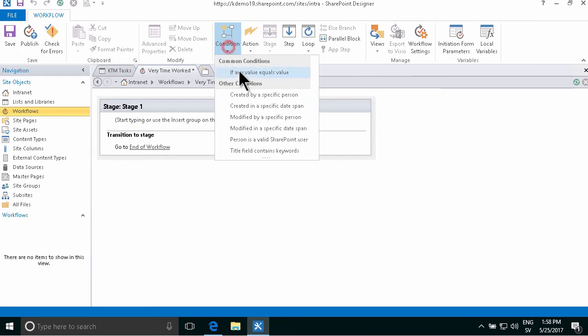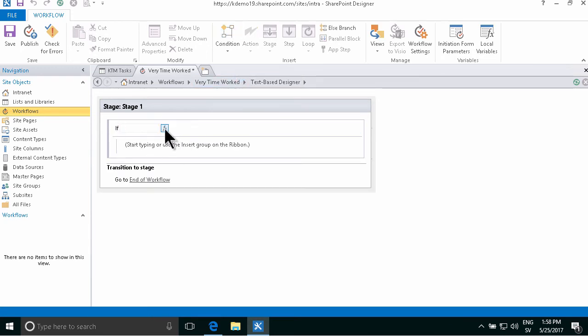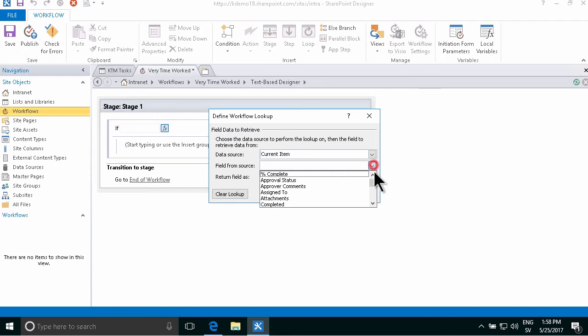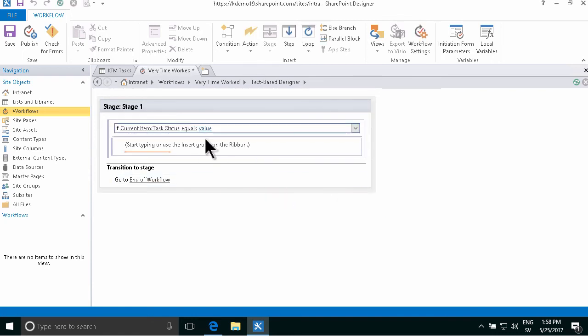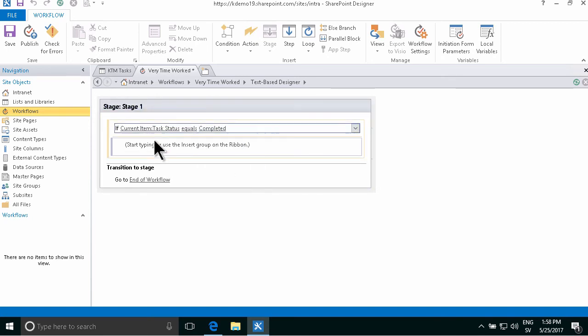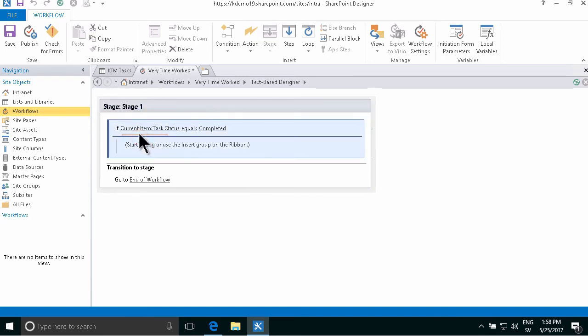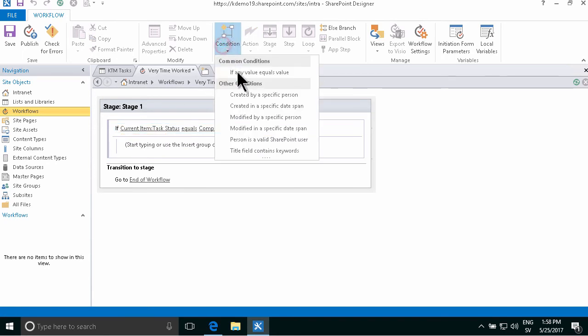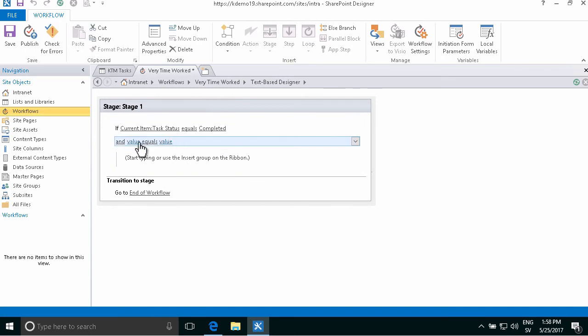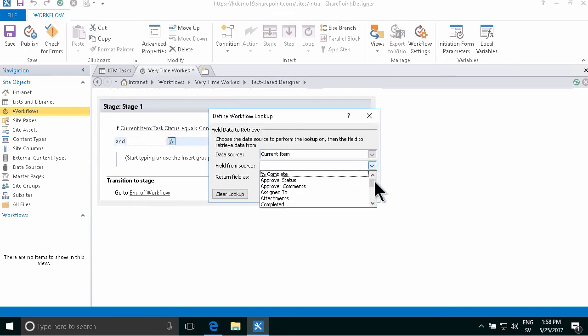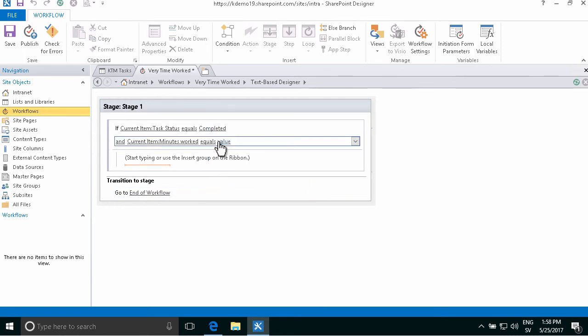Put in two conditions. So first of all, I'm going to check if the status of the task, task status is indeed equal to completed. And then I'm going to put the cursor in the right place inside this if statement, do another condition.